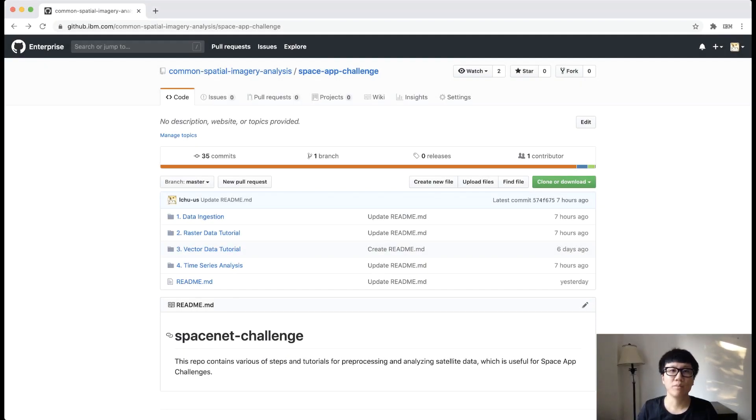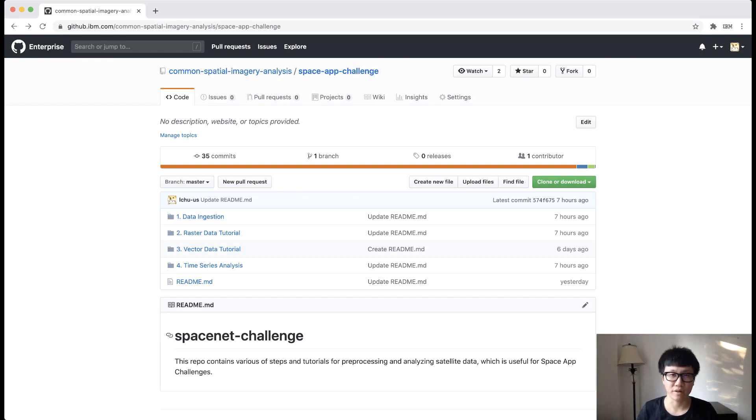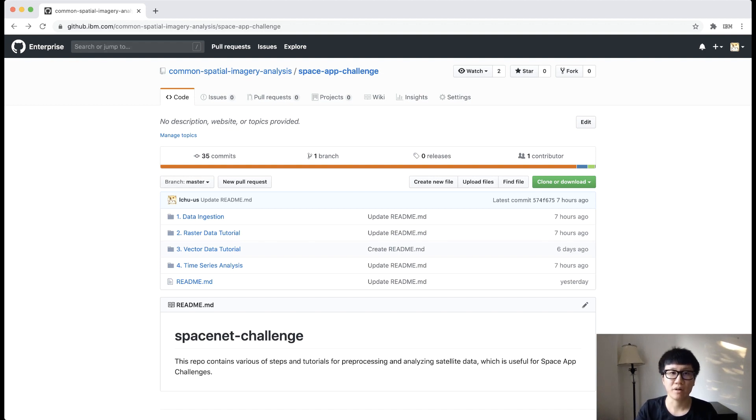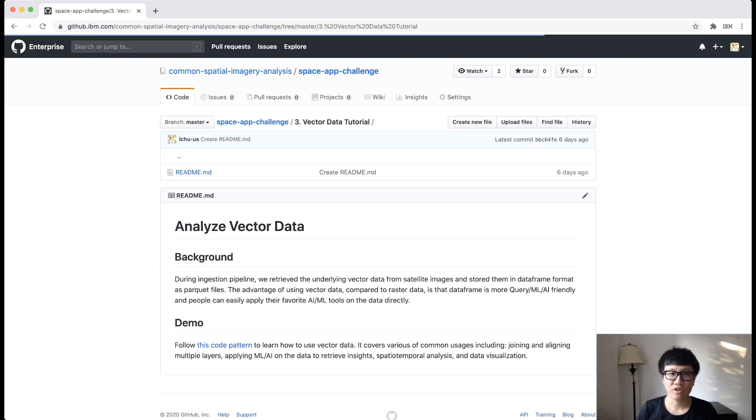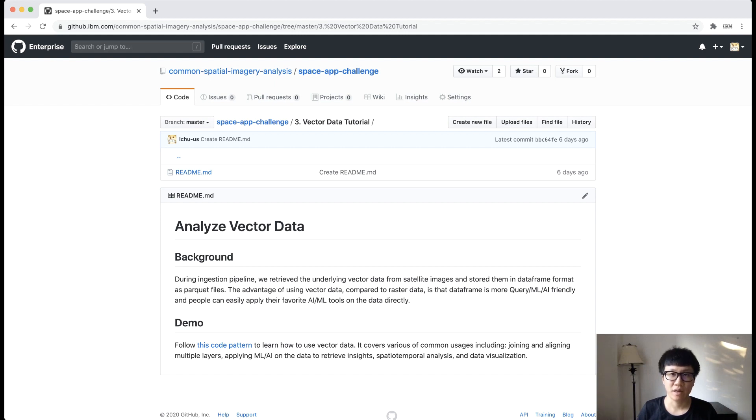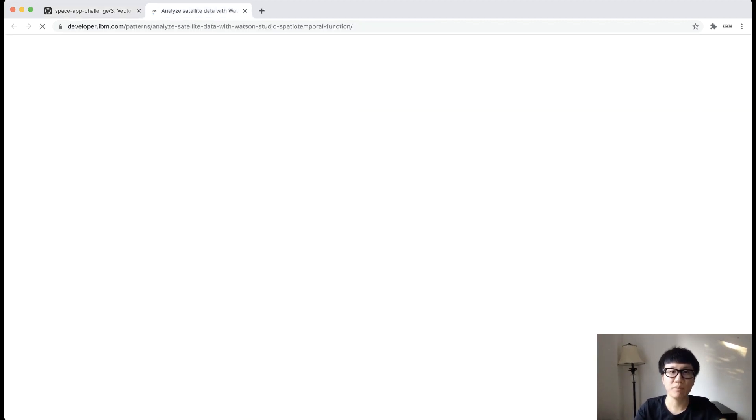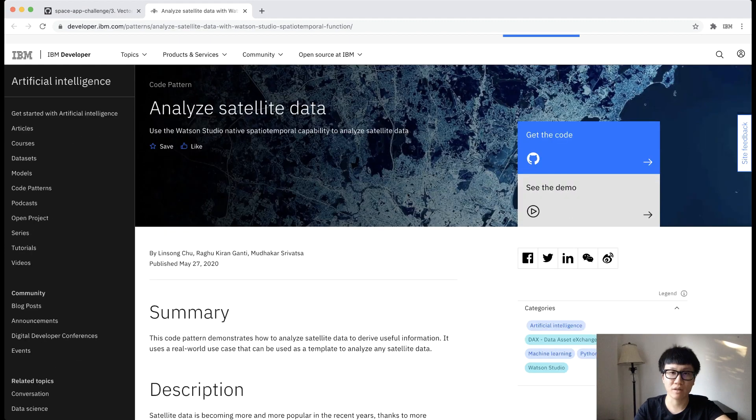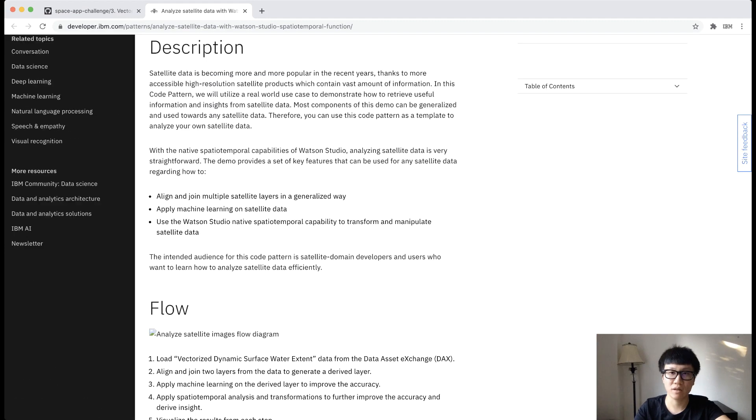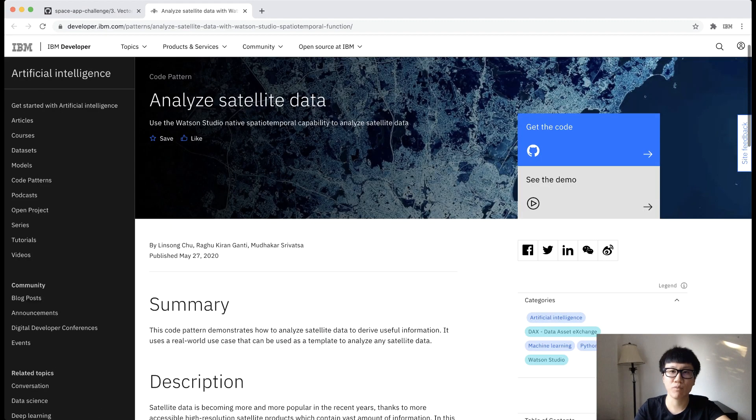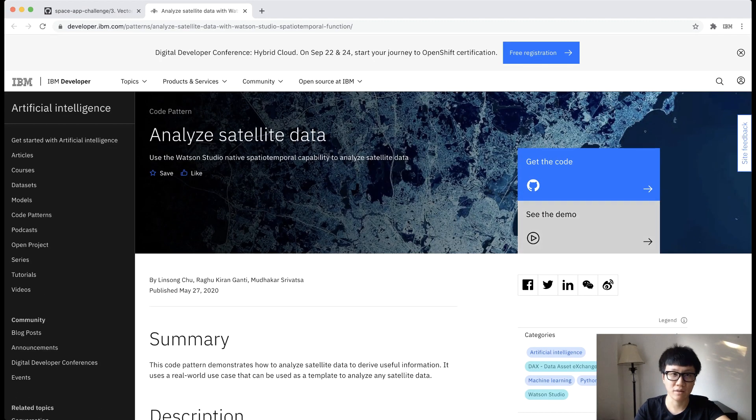Now let's move on to the next tutorial. We just showed you how to query raster data, which is essentially pulling images. If you remember, during our ingestion period, we output not only images, but also data frames. And that's what this tutorial for. For this part, we have a very detailed blog article. And I will skip the reading parts during this session and focus more on the demo part.